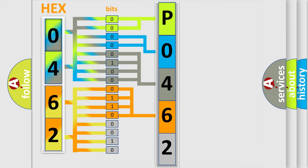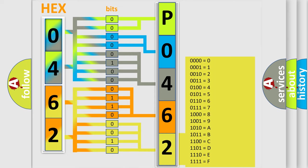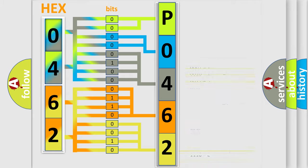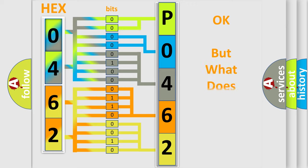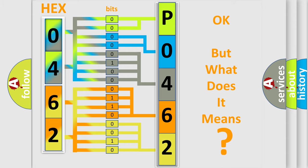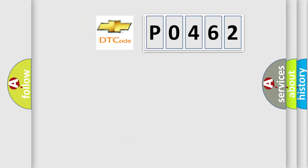A single byte conceals 256 possible combinations. We now know in what way the diagnostic tool translates the received information into a more comprehensible format. The number itself does not make sense to us if we cannot assign information about what it actually expresses.